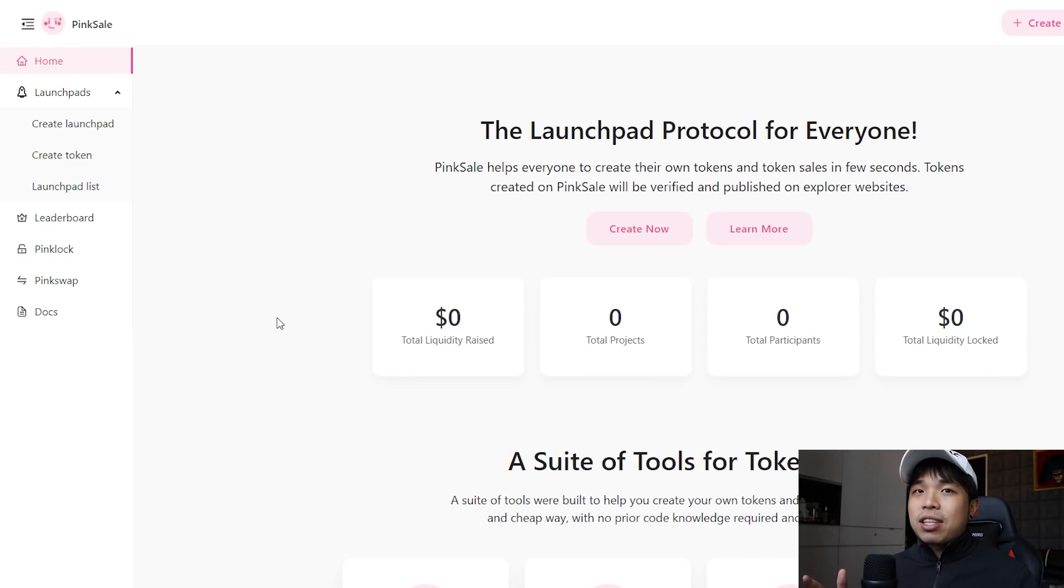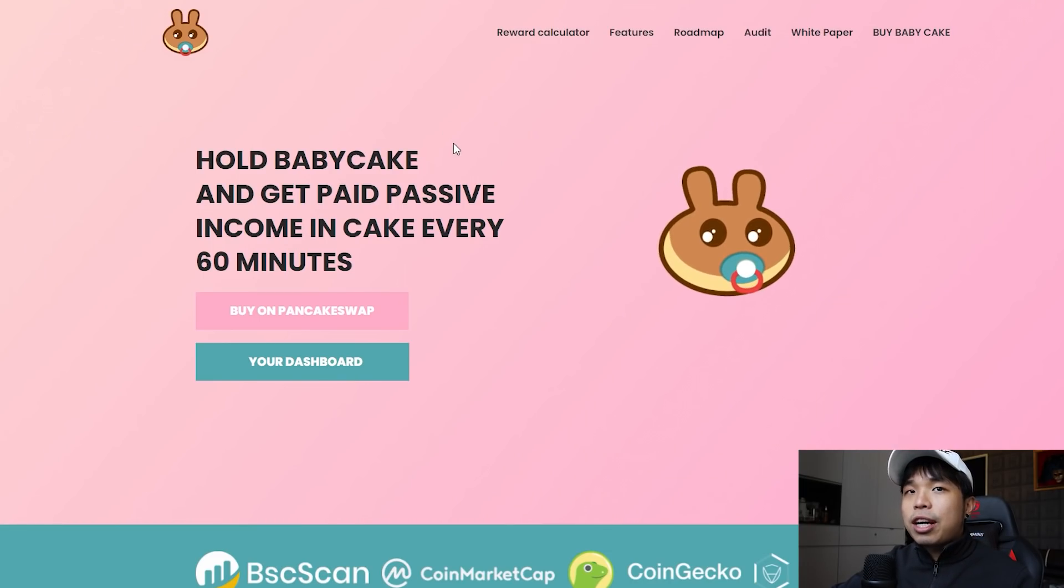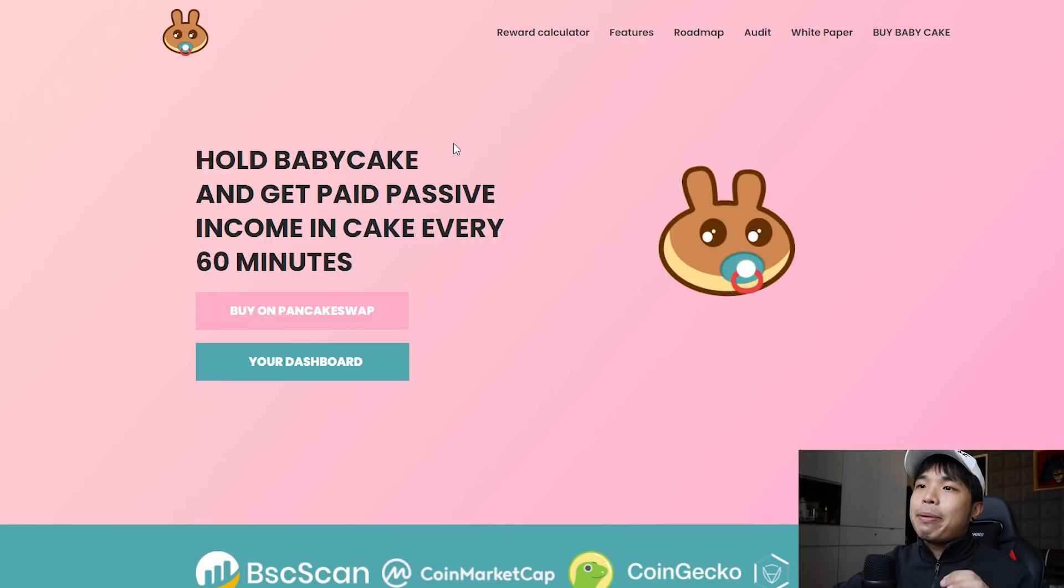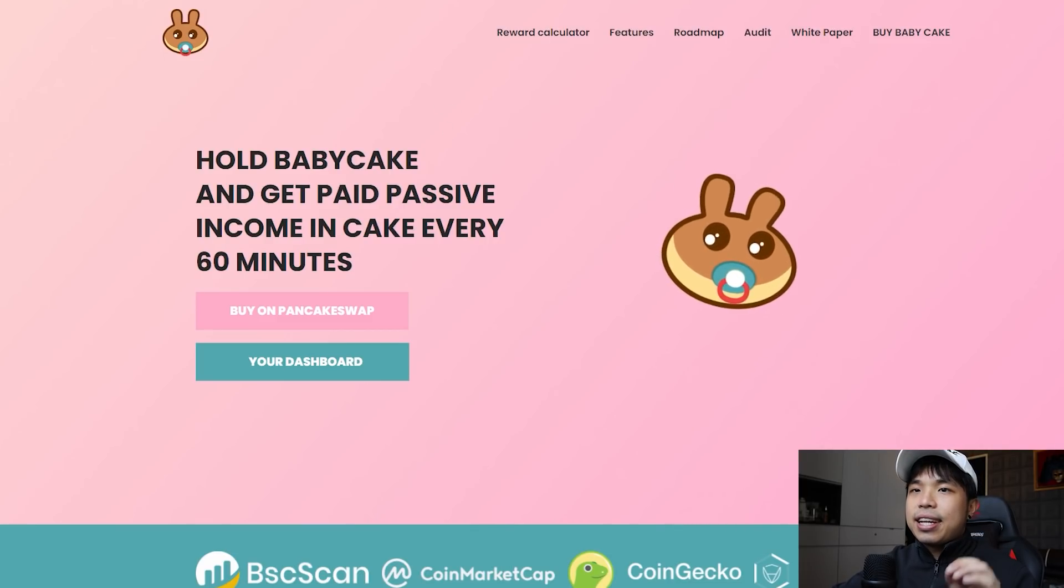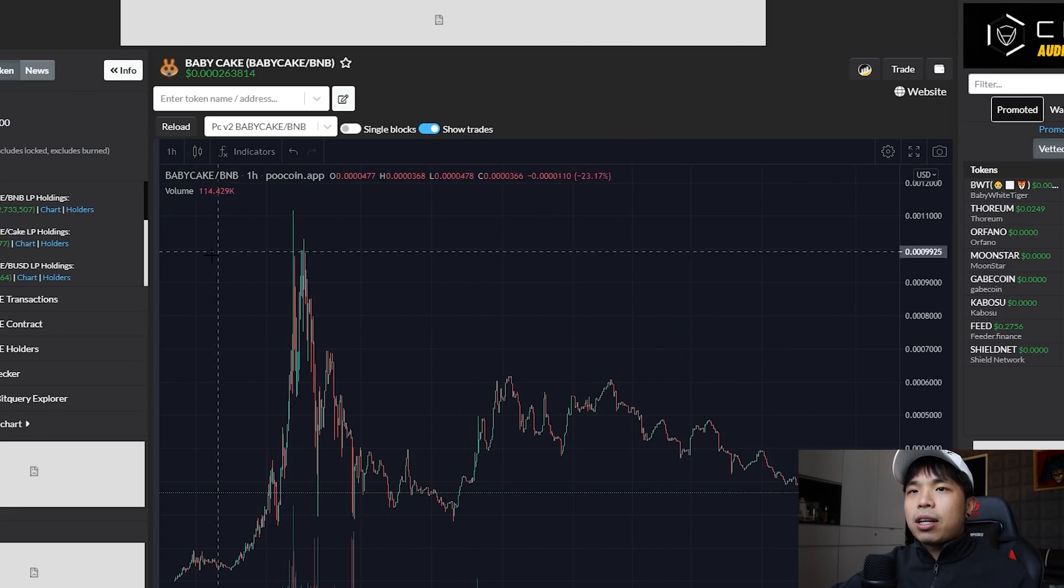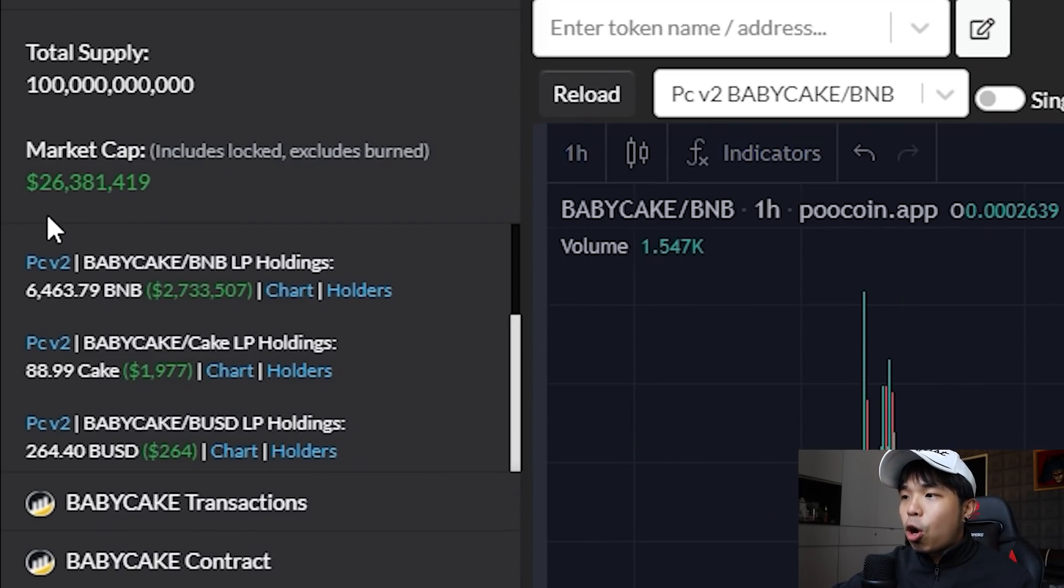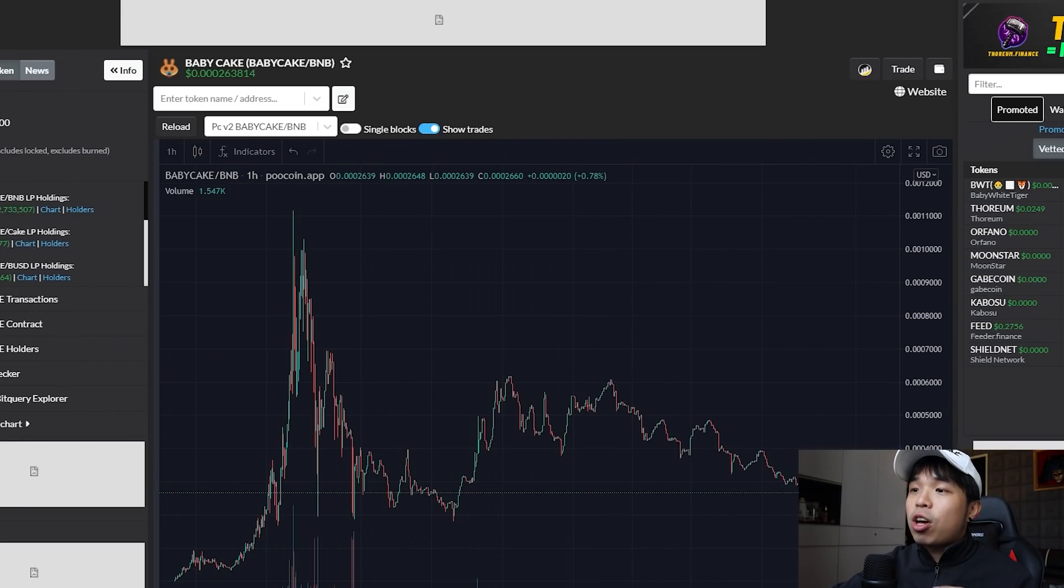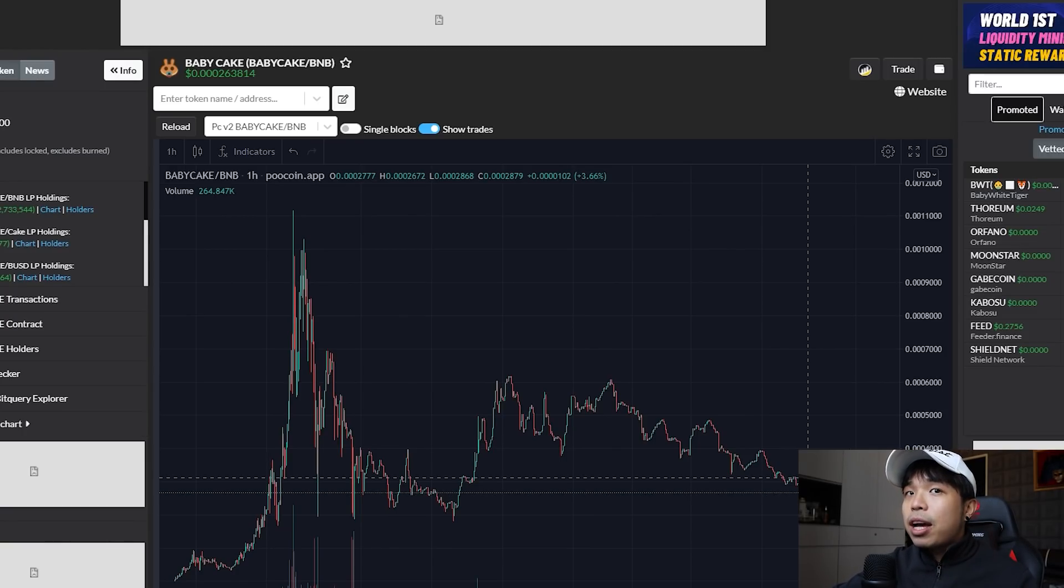If you approach a developer asking them to make the code like that it might be quite expensive, so this platform solves that problem. I'll introduce to you guys BabyCake first. Their market cap right now is at 26 million dollars and it's not even close to its peak.